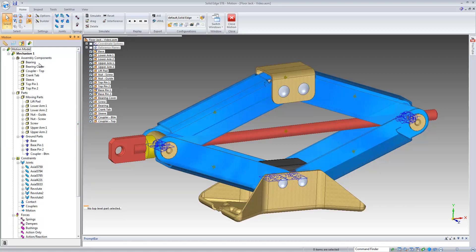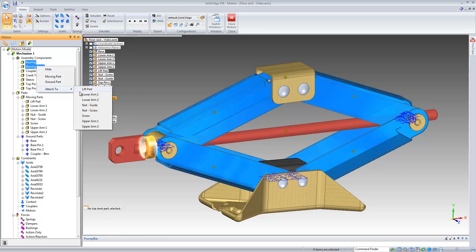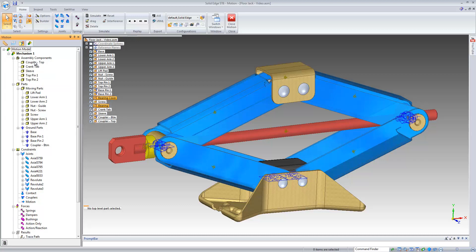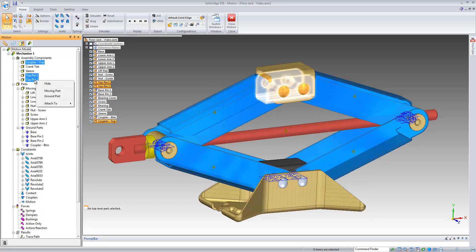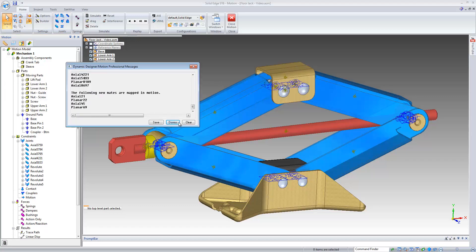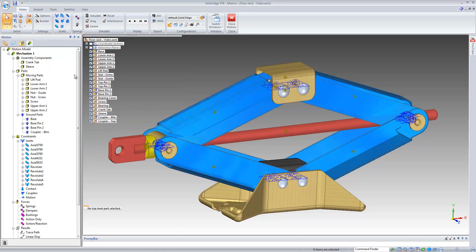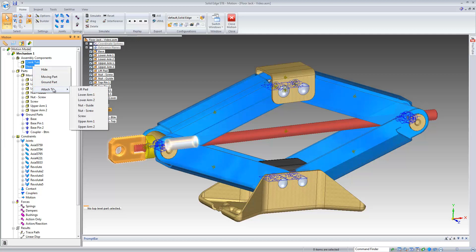We'll continue with the remaining parts. We'll select the bearing and the bearing cover and rigidly attach those to the guide nut. The top coupler and the two top pins will be rigidly attached to the lift pad. Finally, the crank tab and the sleeve will be rigidly attached to the screw.